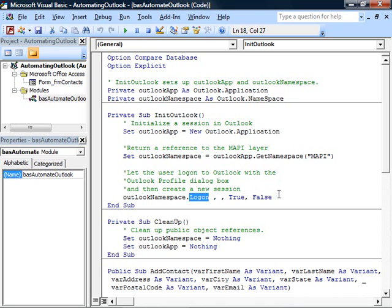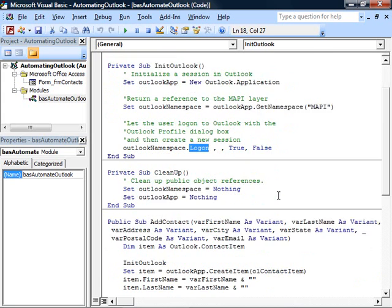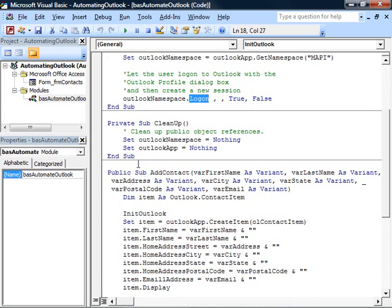Once we've done that, we create a new session and we're ready to interact with this Outlook application object. So we'll call this every time we want to do anything.